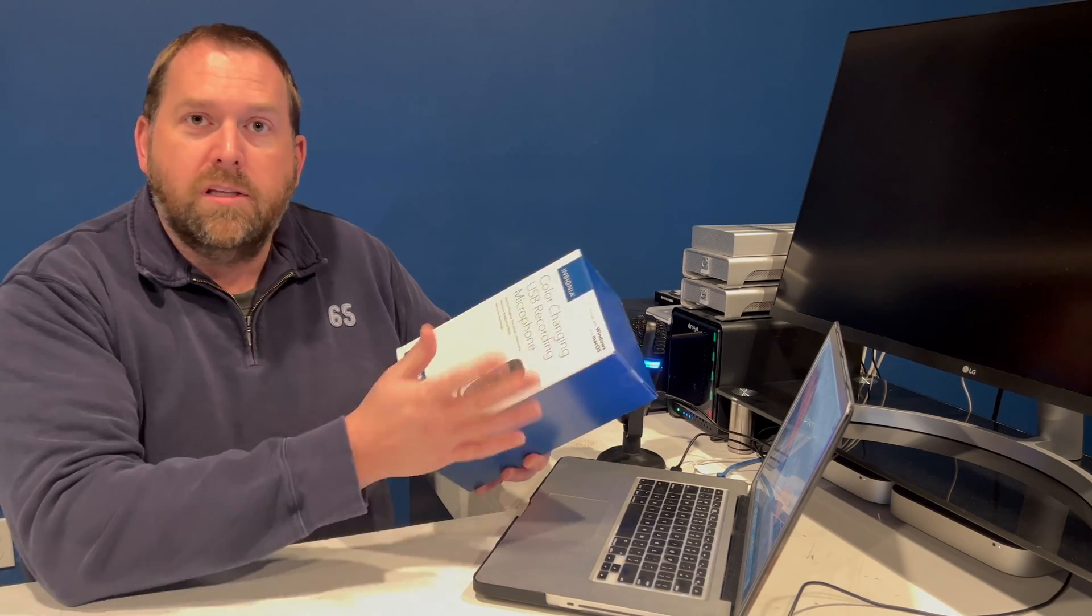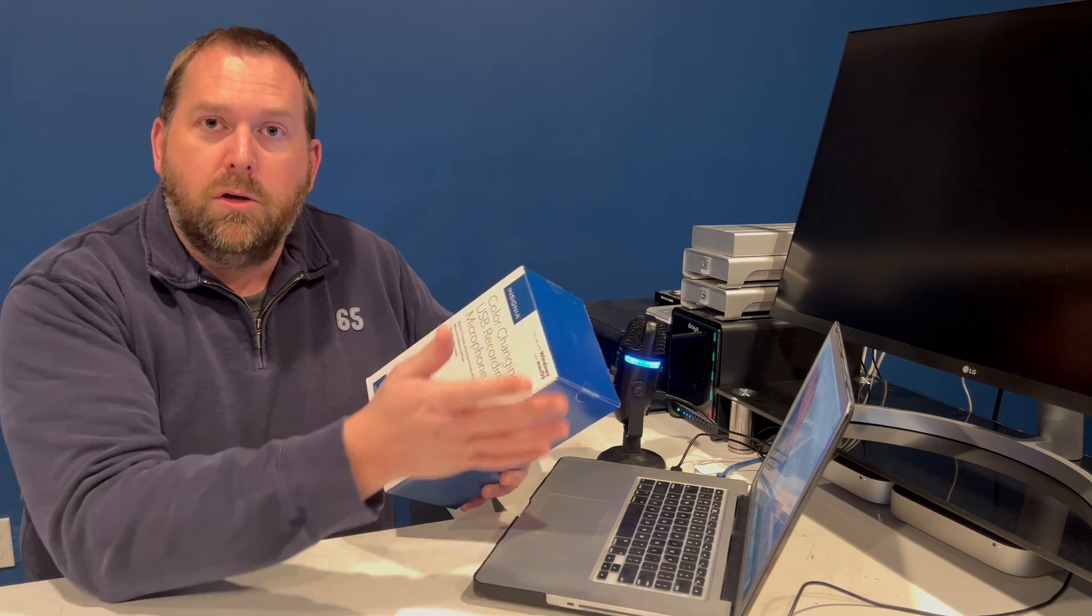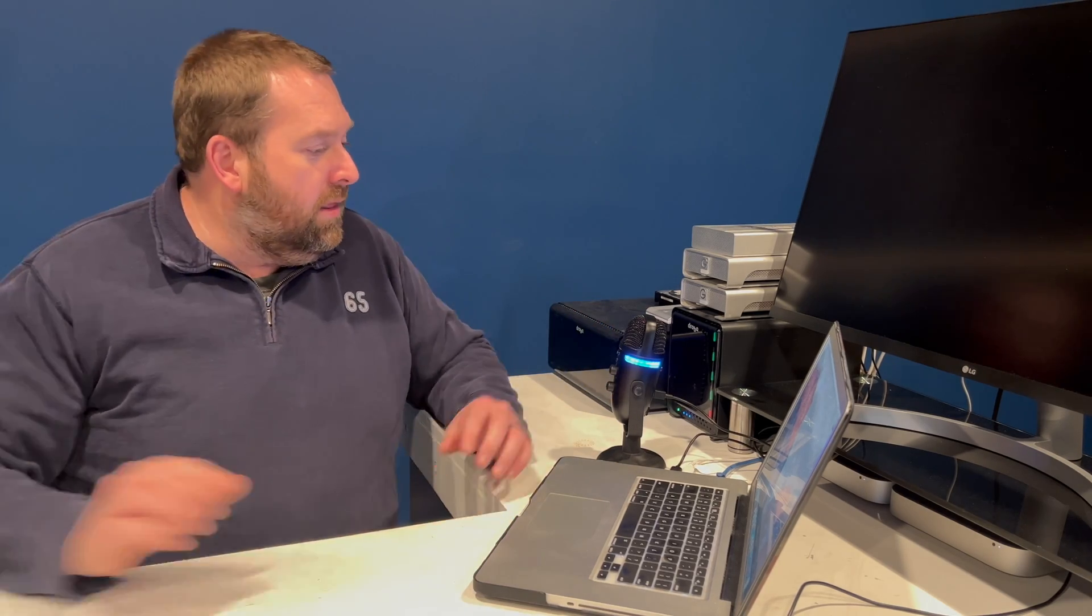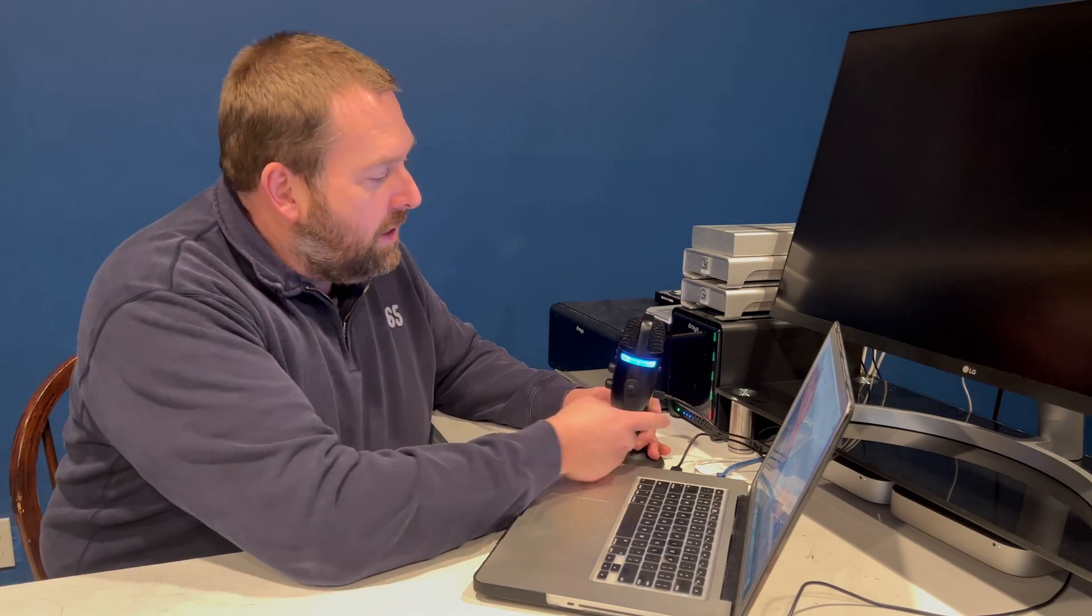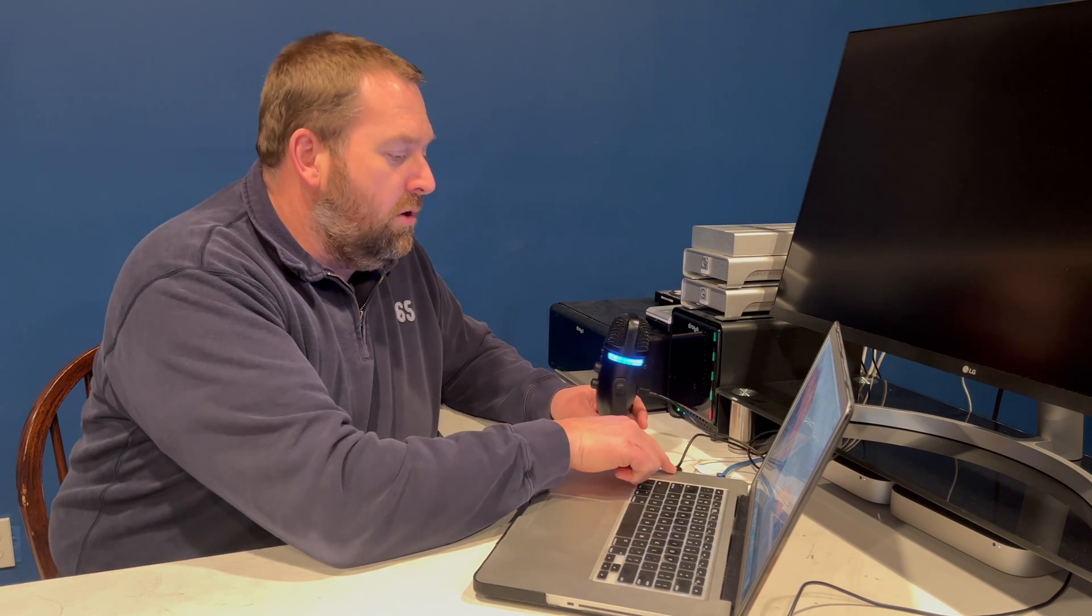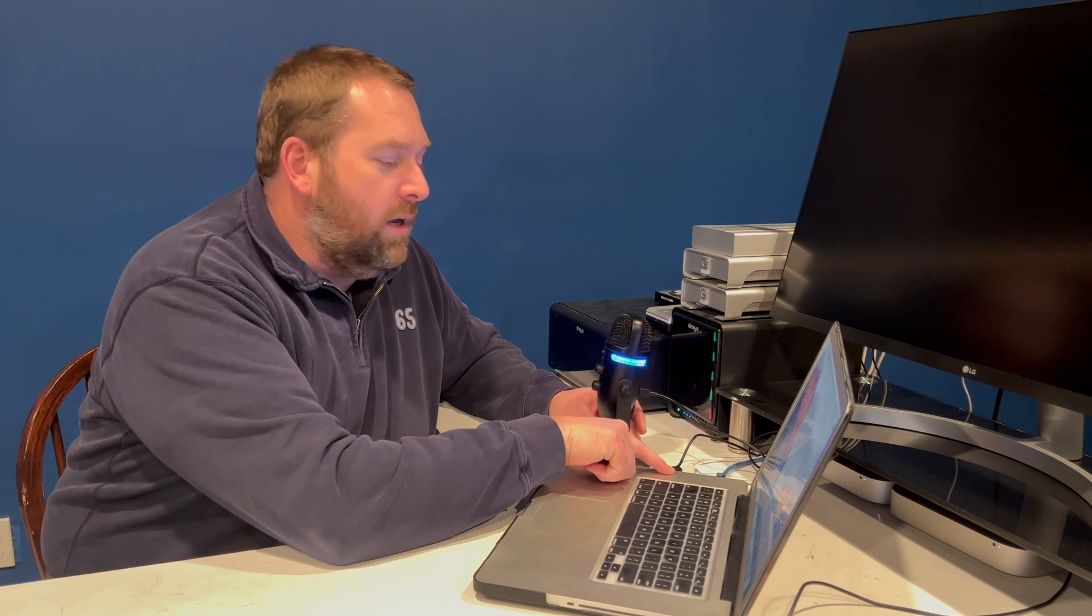So the first thing obviously is you go ahead and take it out of the box, and then there's a USB cable that plugs into the back here, and then you would plug it directly into a USB port on your computer. Now if for some reason you don't have the USB-A connector, it's not a problem.